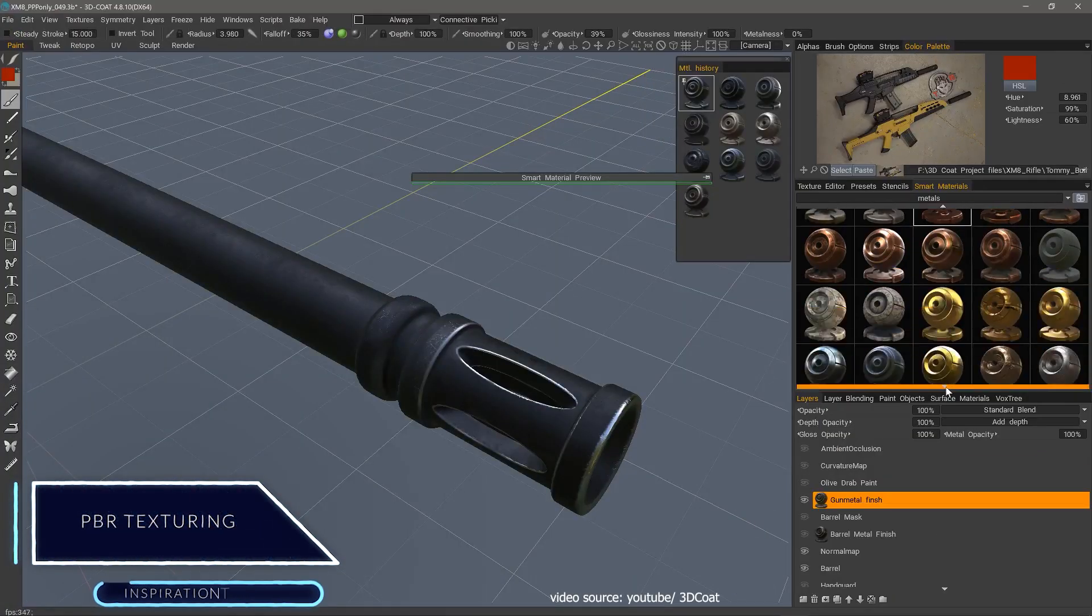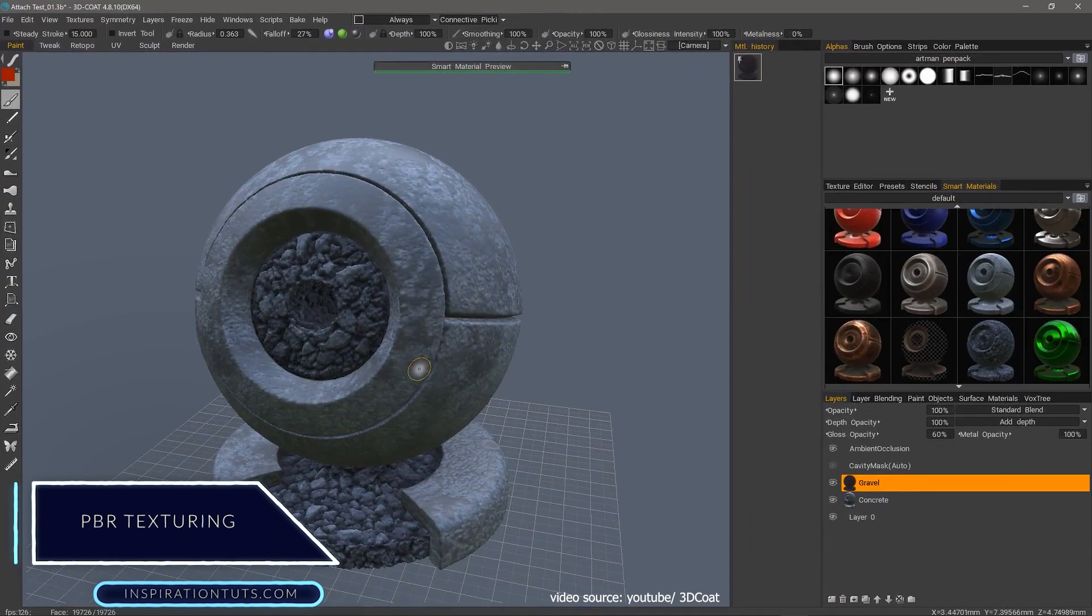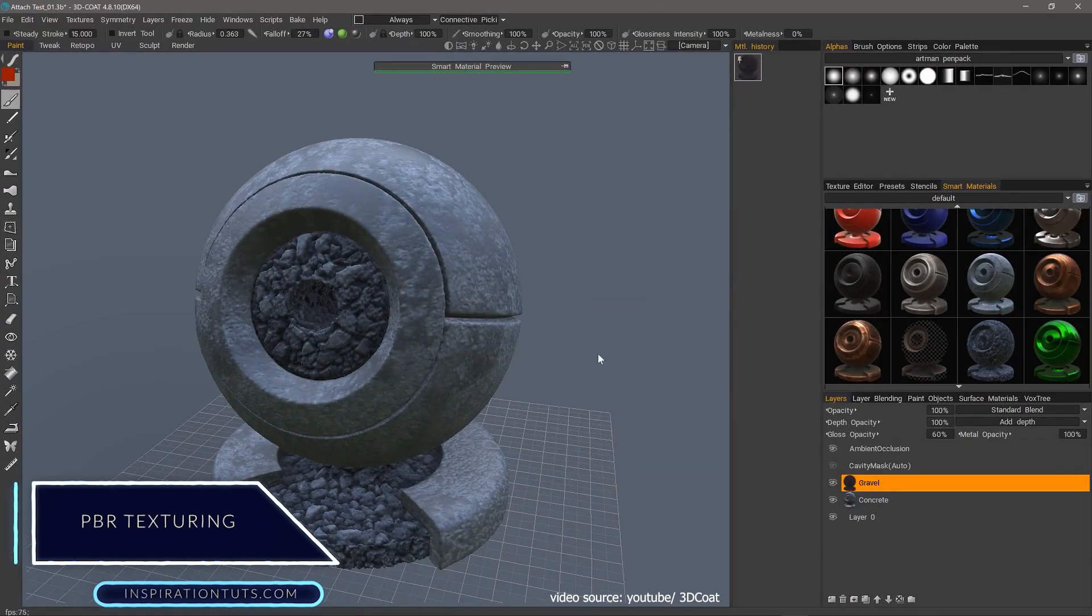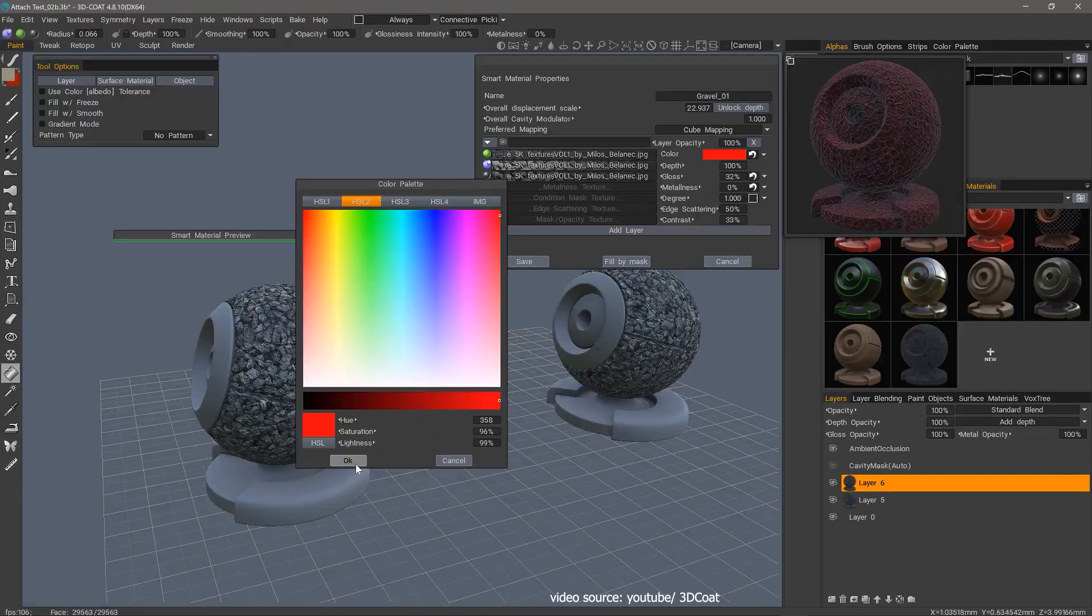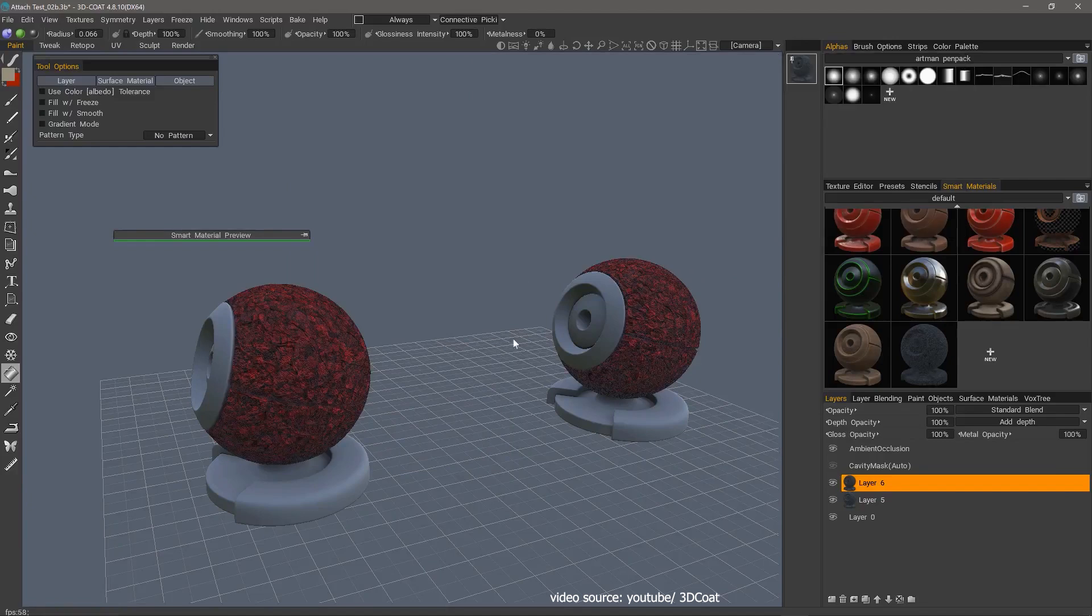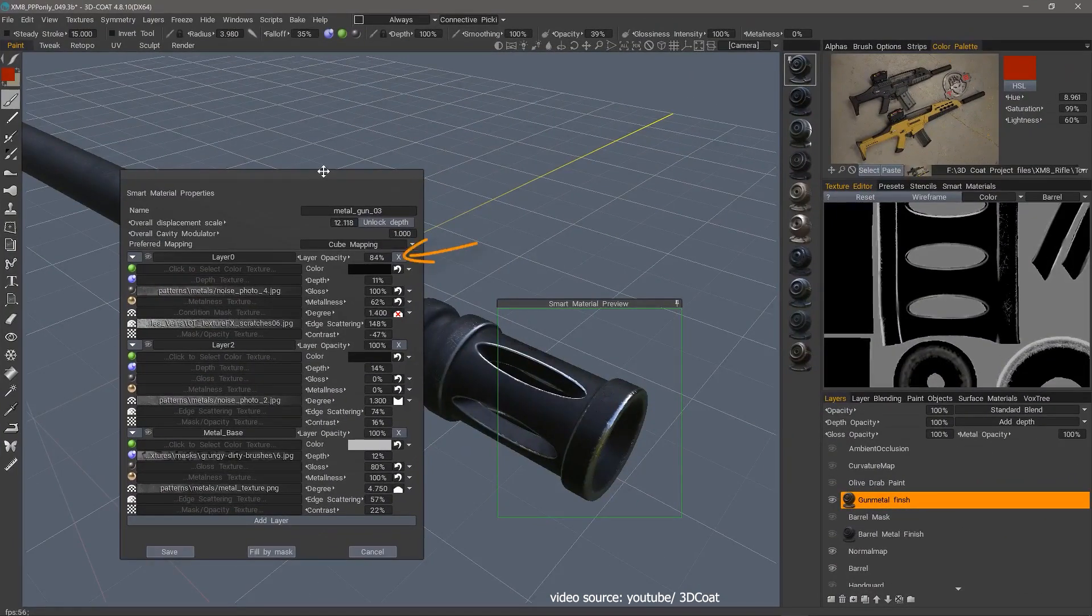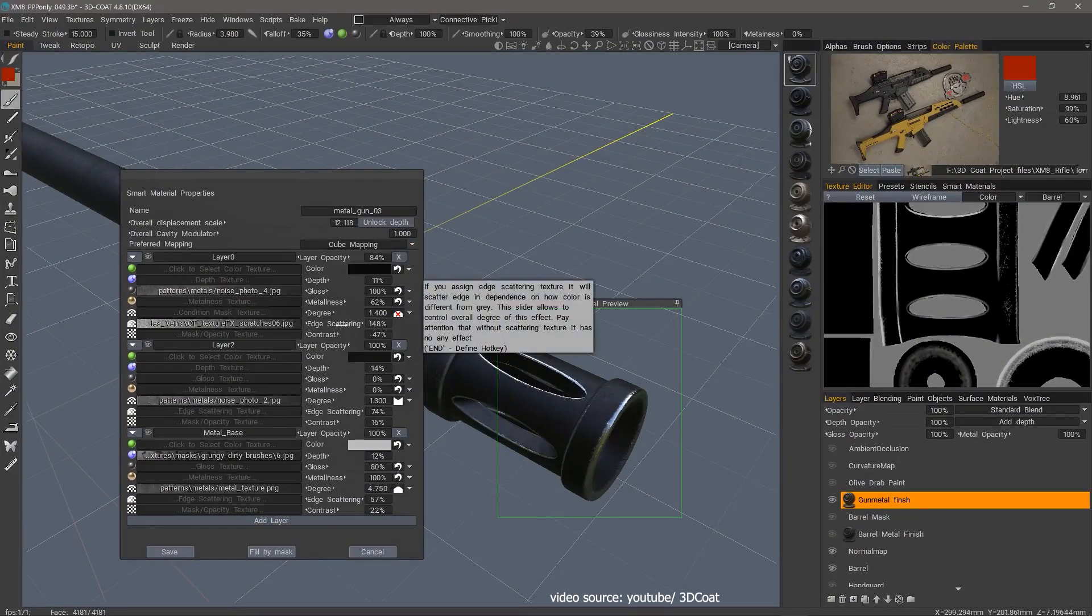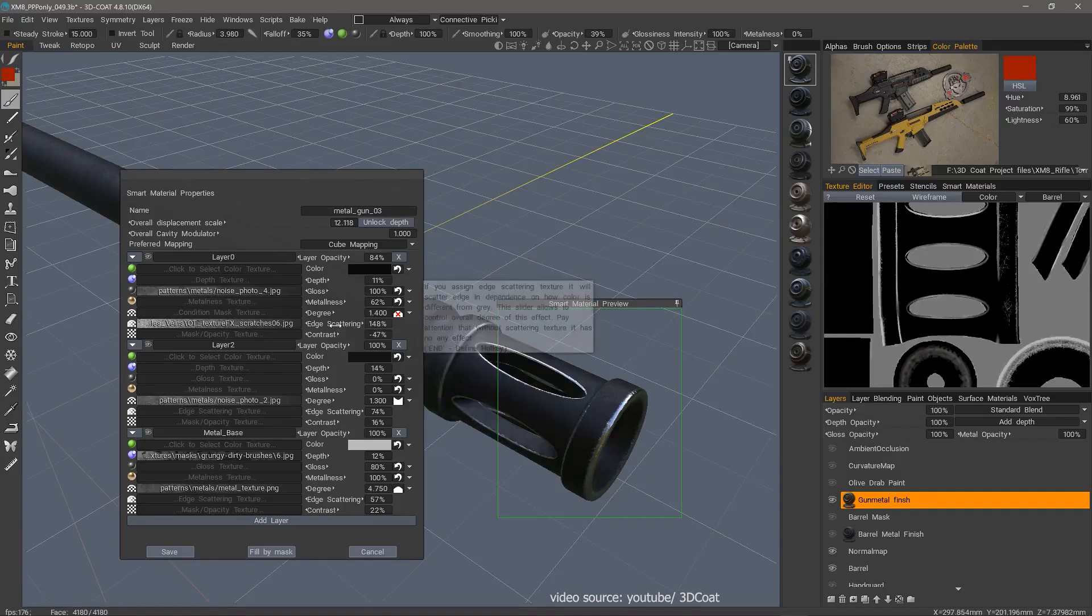Now we're going to break down 3D Coat features. PBR texturing. First of all, it has good real-time physically-based rendering in the viewport. When it comes to materials, it has smart materials with easy setup options that will allow you to save time and be more efficient.